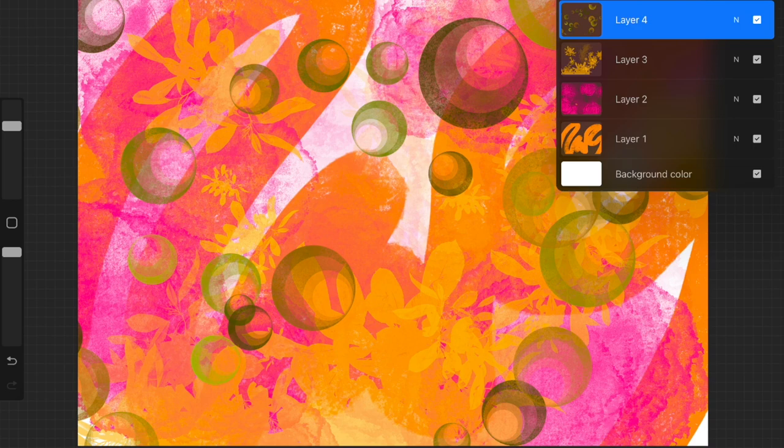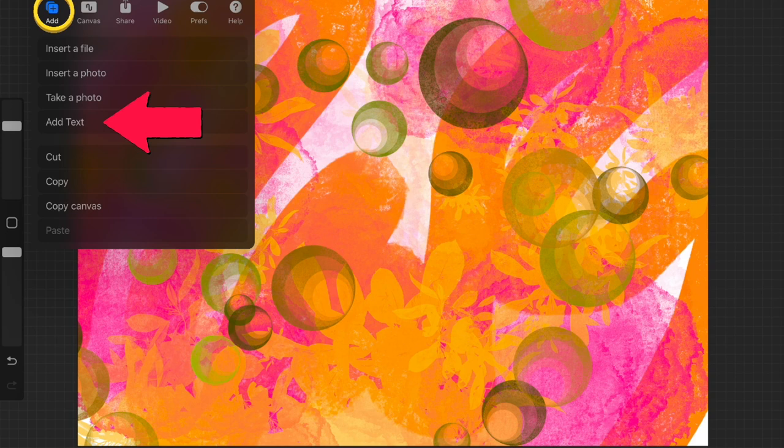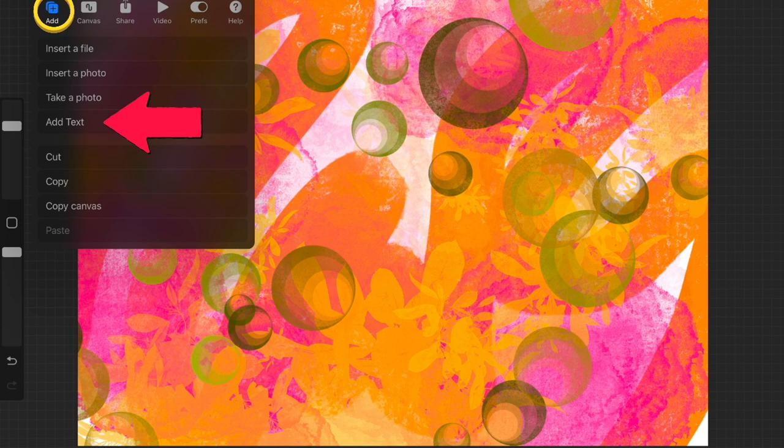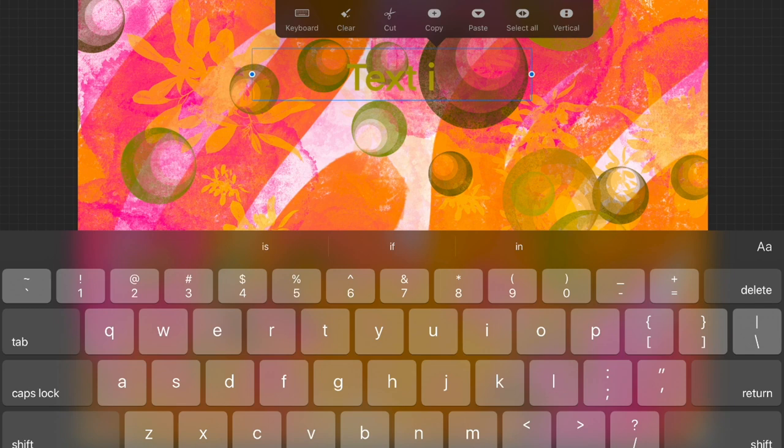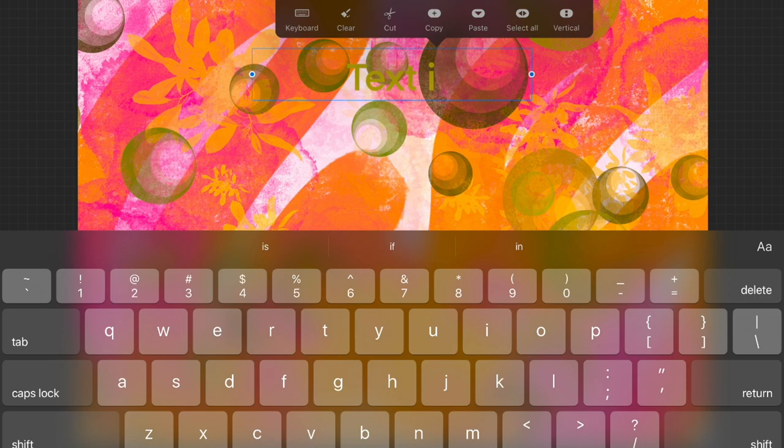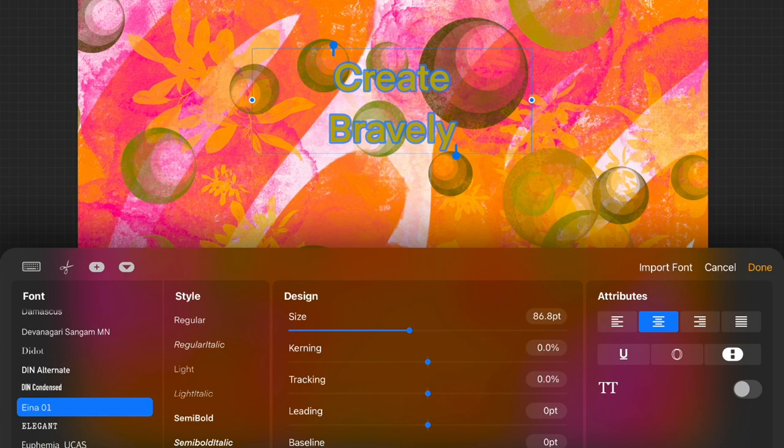You can add text. This will bring up a text menu and your keyboard. Change your text. And if you tap the toolbox, you will get even more tools. Here you can really format things, choosing font, style, size, spacing, tracking, etc. Play until you get it just where you want it.